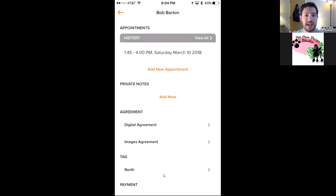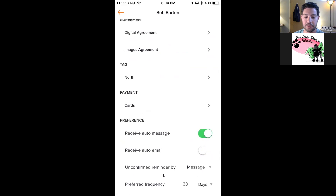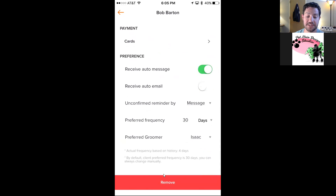There are digital agreements — as groomers we have agreements like liability waivers. You're free to create your own agreement inside the tool, copy and paste the text, and then have each person sign digitally before you start service. If a person hasn't signed your agreement, you're reminded when you create the appointment. They can sign it, send it back, and it's stored with their profile. You can also add tags, set a payment method, and configure preferences for each person — whether they're receiving auto messages, unconfirmed reminders, their preferred grooming frequency, and preferred groomer.